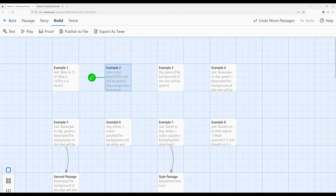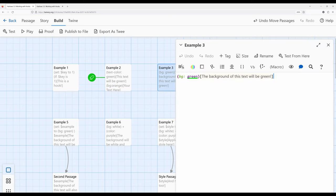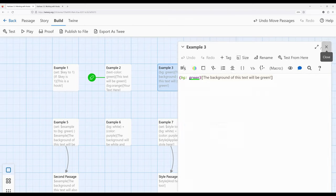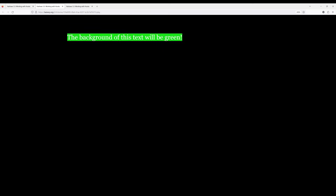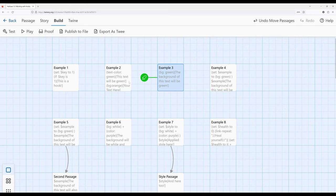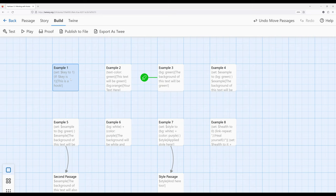In example two, I used text-color to change the color of text. In example three, I'm using background — BG in this case, as an alias — to change the background color of the text. Let's change the start to example three, build and play, and notice the background is a different color. In each case — example one, two, and three — we're using hooks across all of these: single open and close square brackets at the start and end of the selection we want to apply something to. We're using them with the if macro, text-color macro, and the background or BG macro.